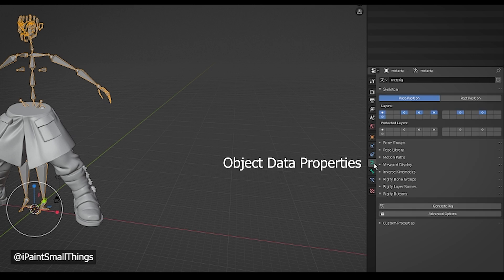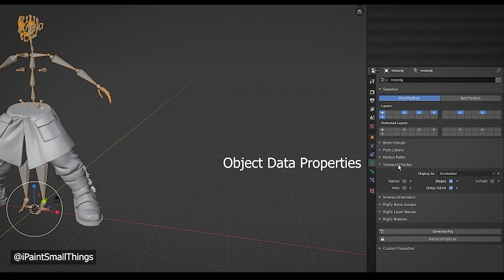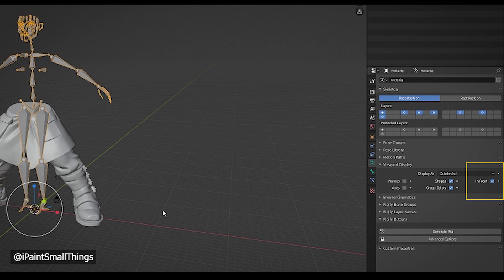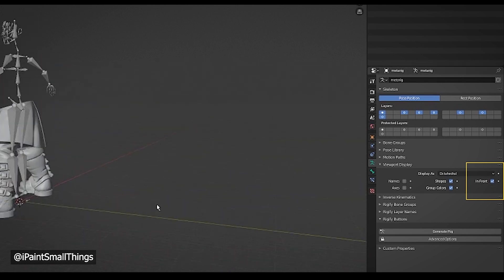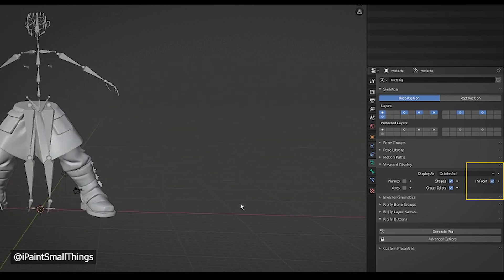With the armature selected, go to Object Data Properties and check the In Front box so your armature will appear through the mesh.